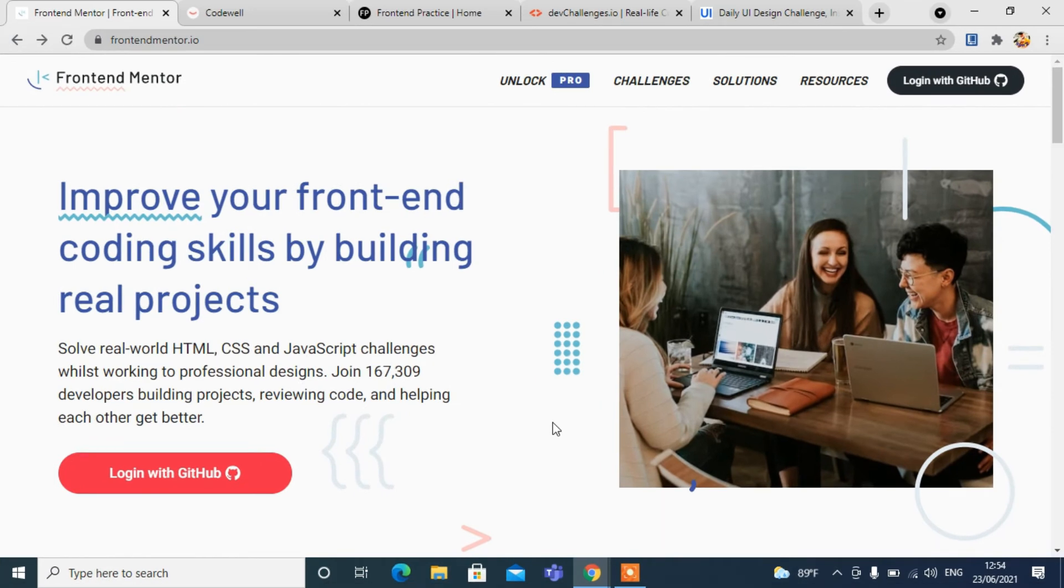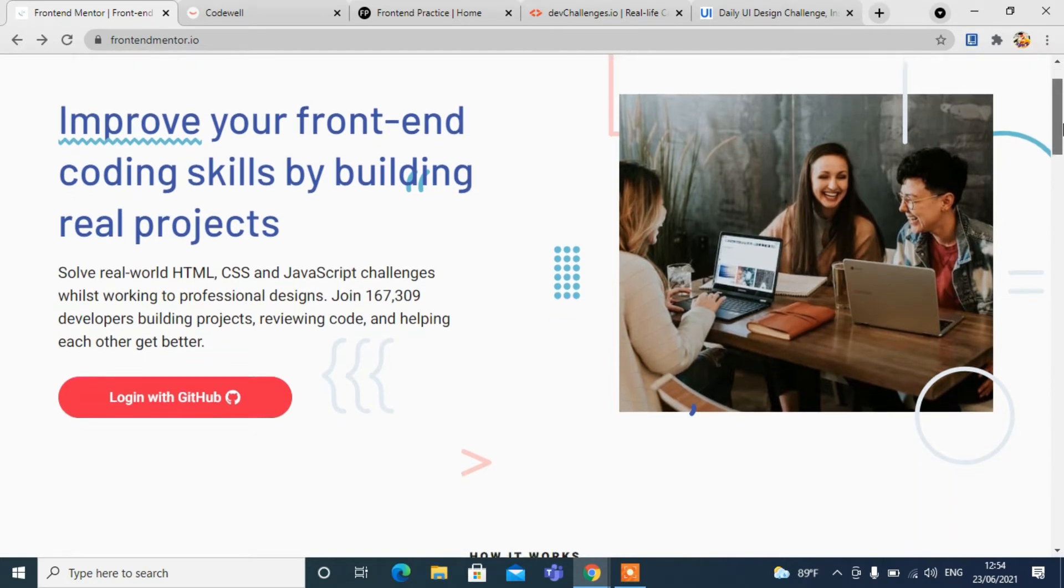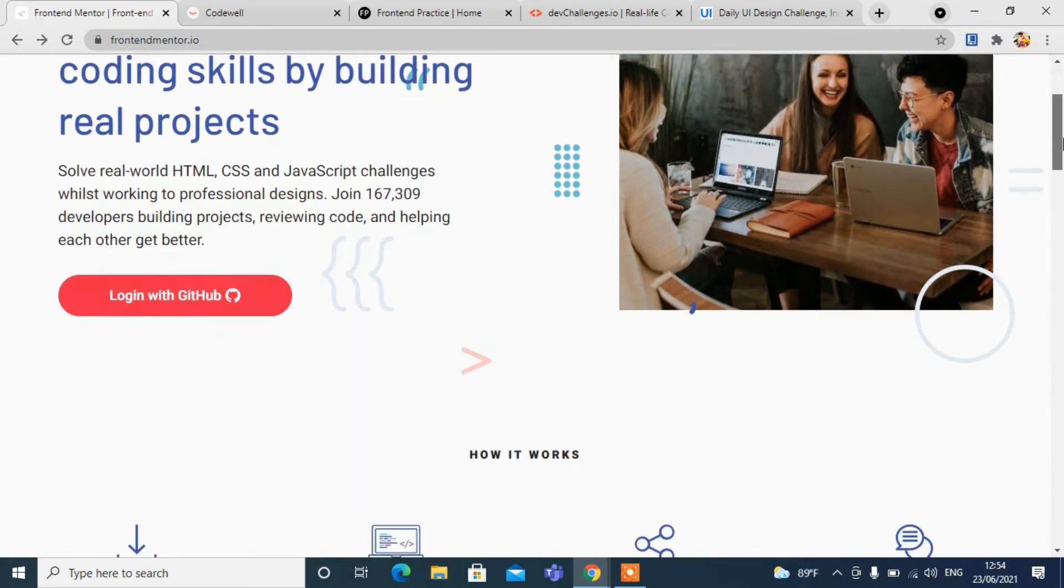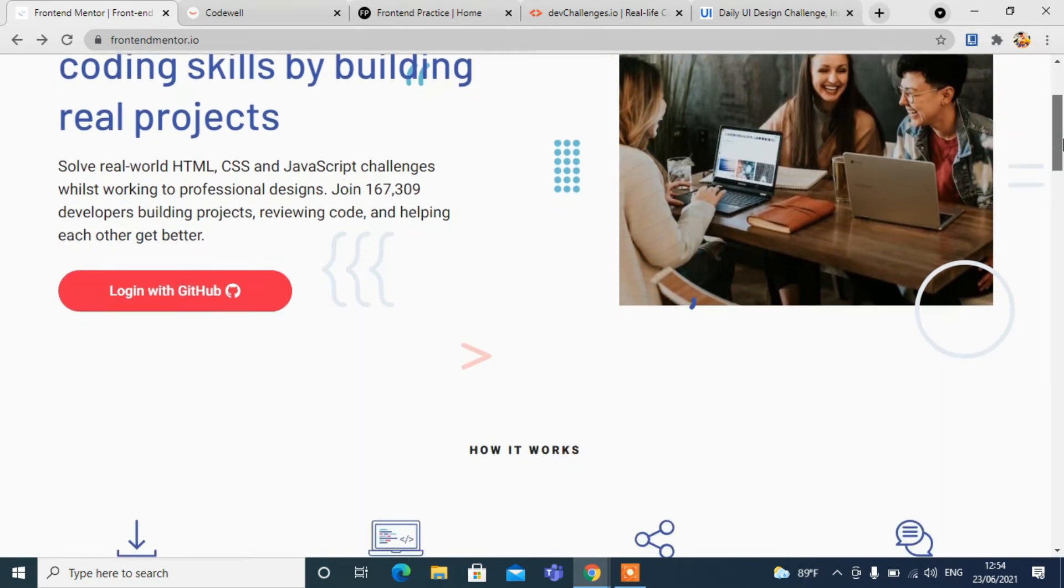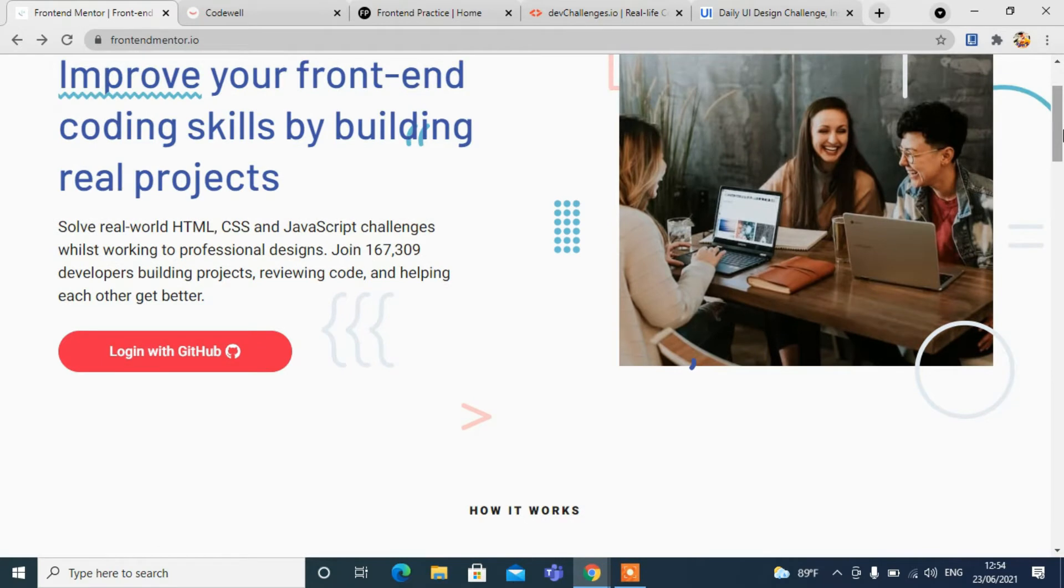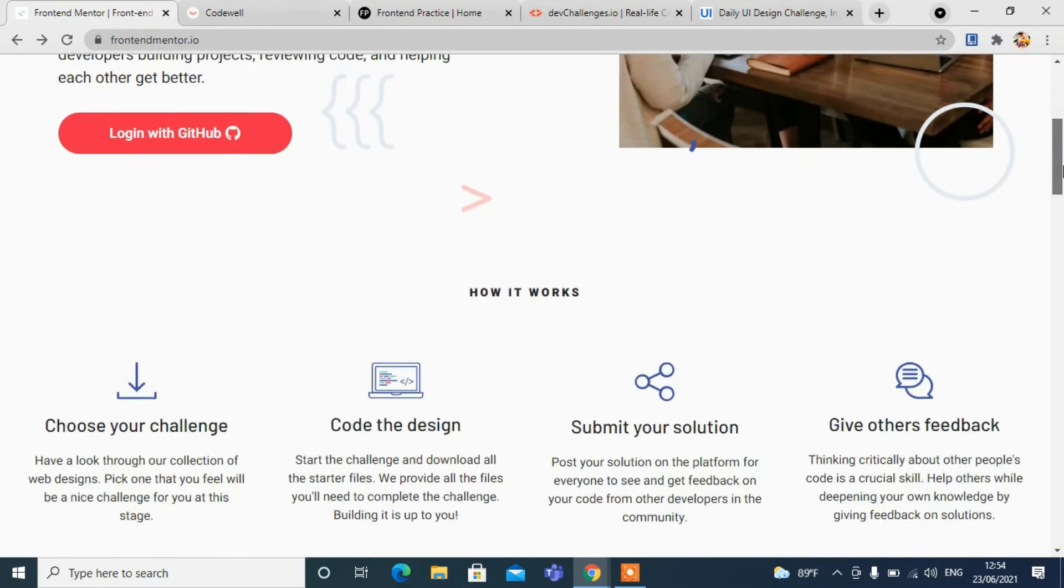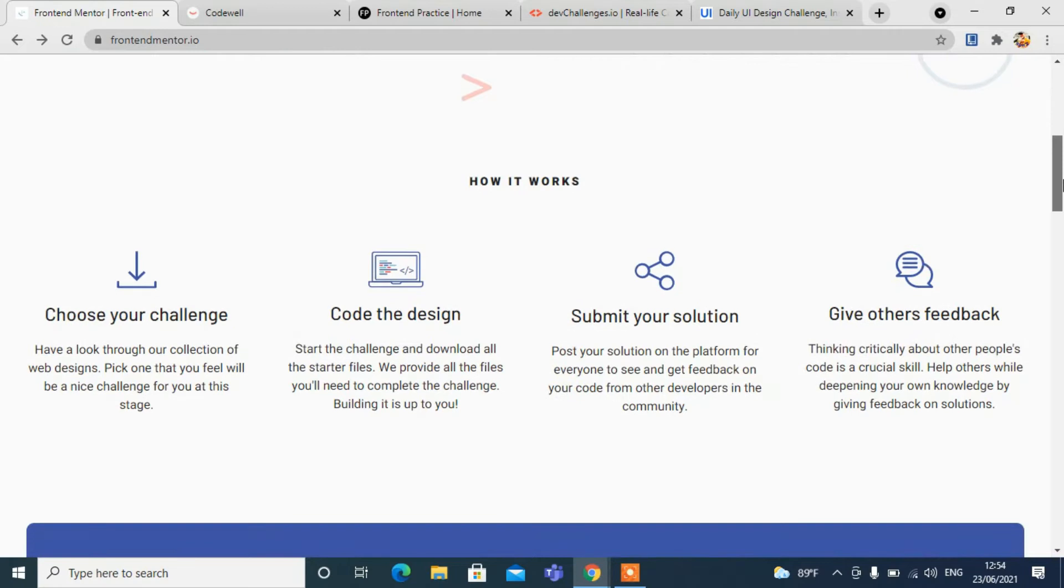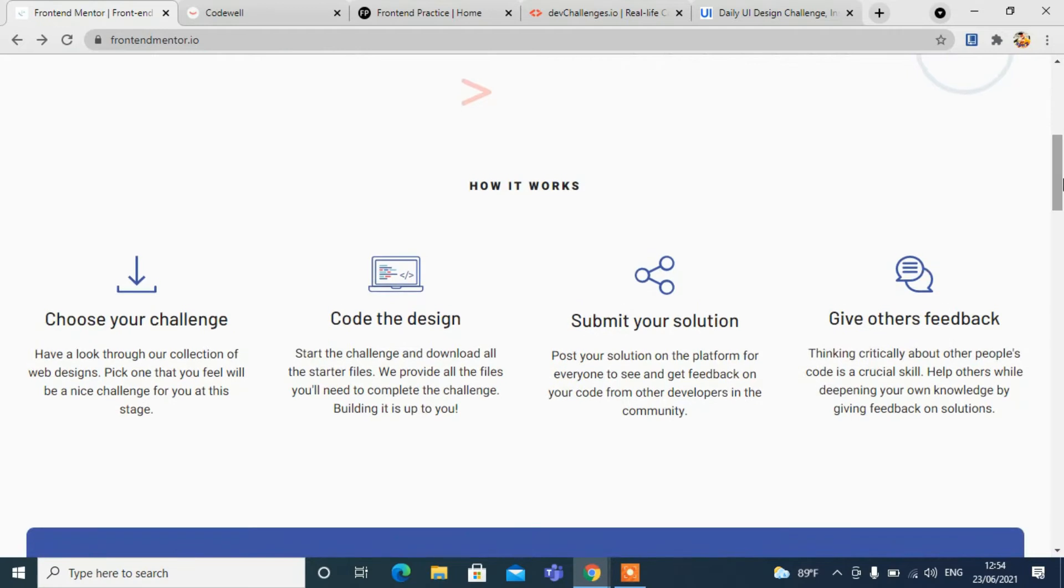The very first site is frontendmentor.io. You can see the homepage. Improve your front-end skills by building real projects. You can choose your challenges for the design.